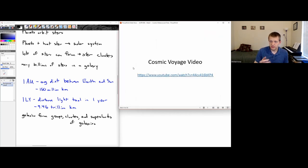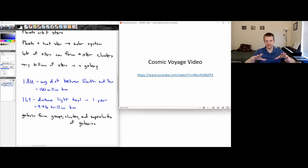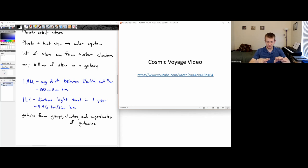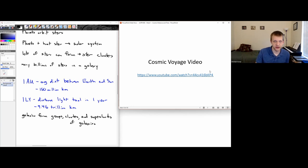I recommend the Cosmic Voyage video — I'll put a link on Blackboard. It simulates a continual zoom out starting from a location in Italy, showing just how large everything is. I highly recommend a quick watch of that.